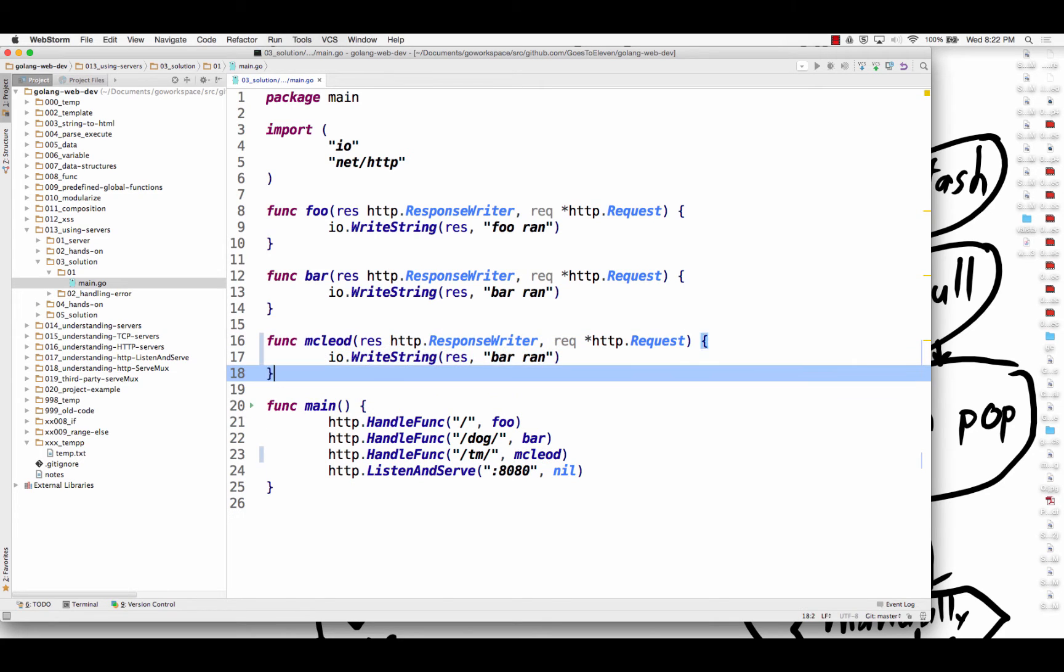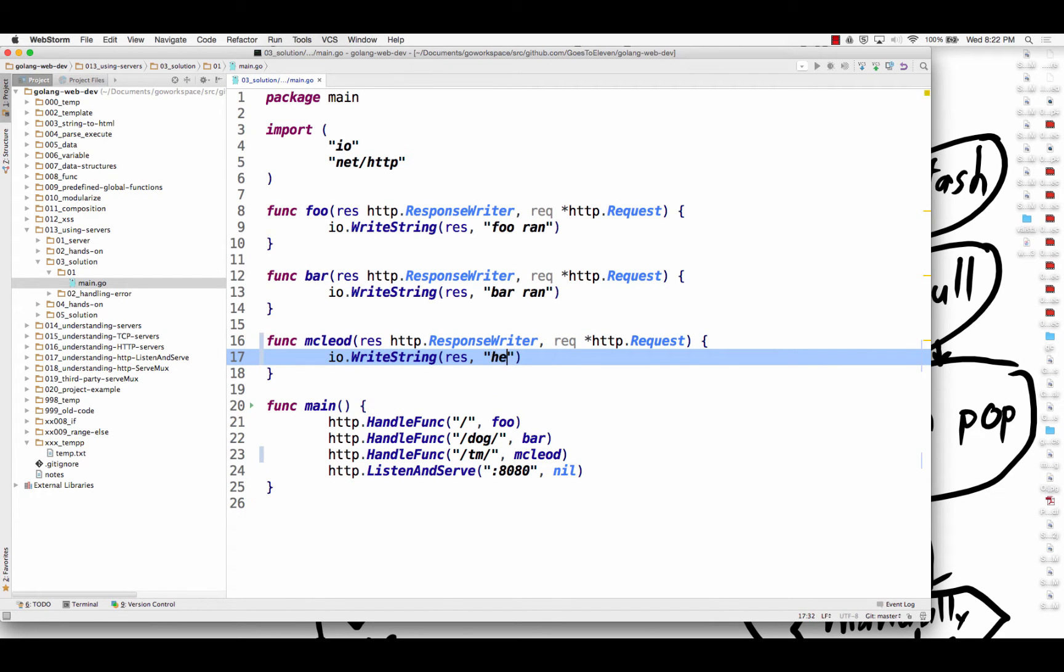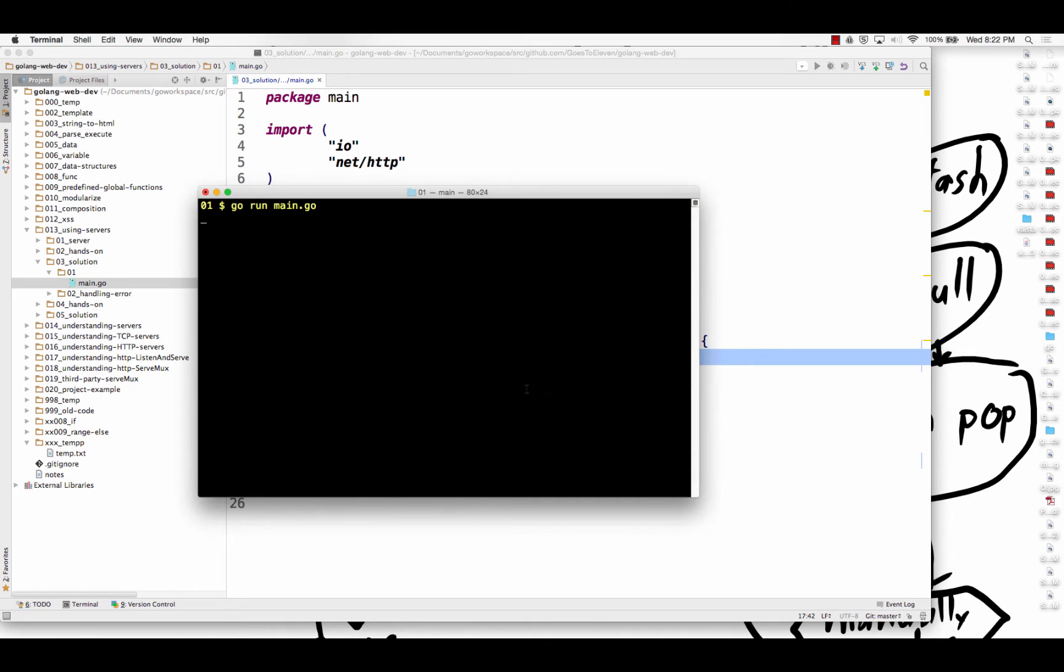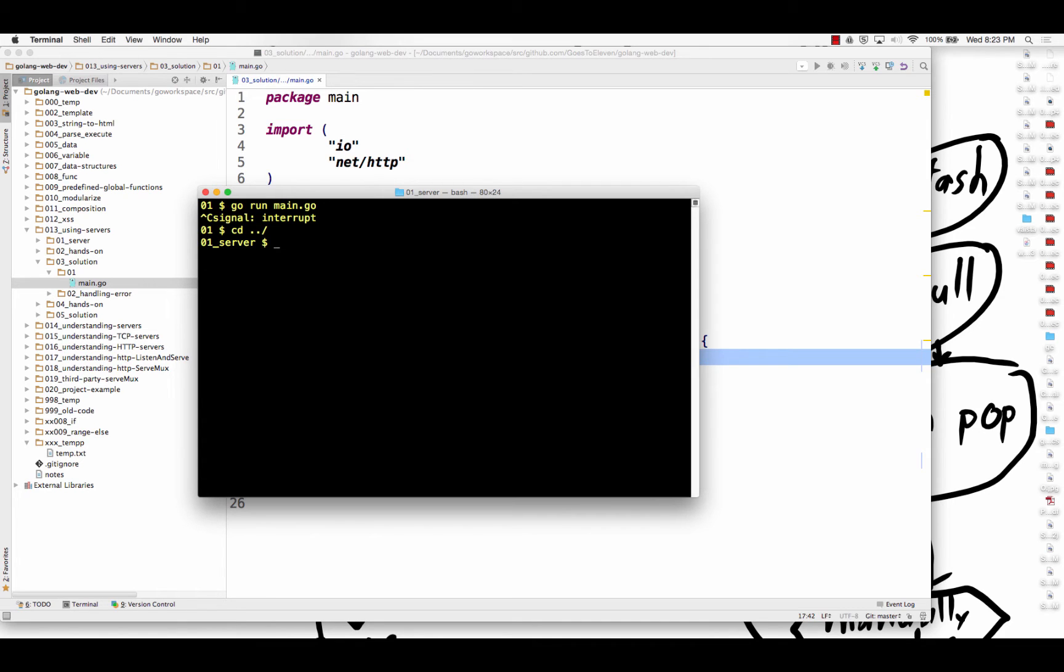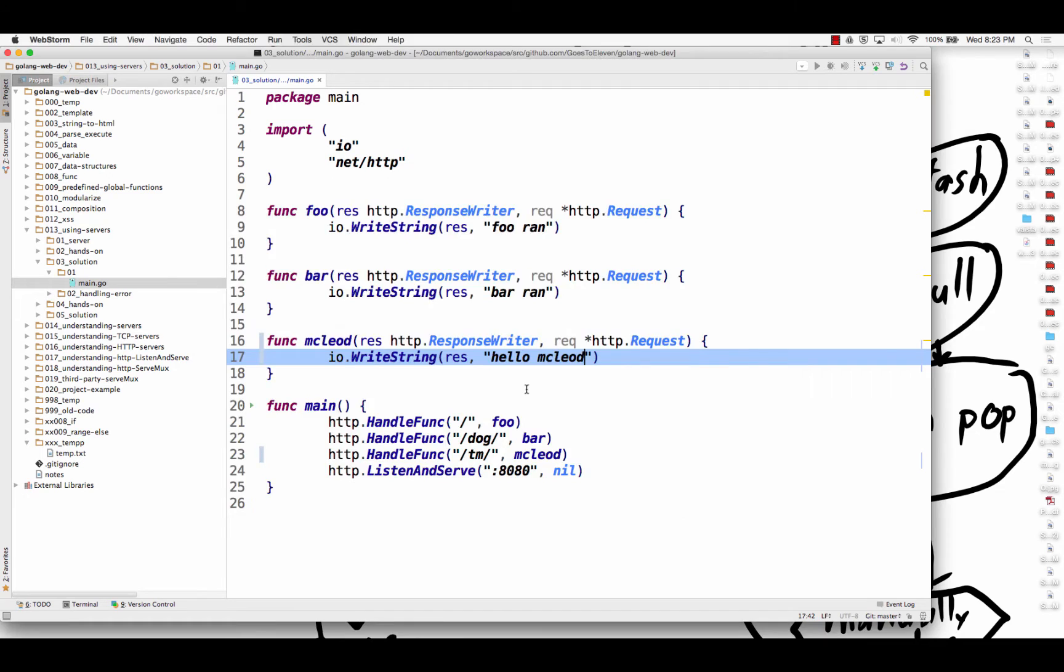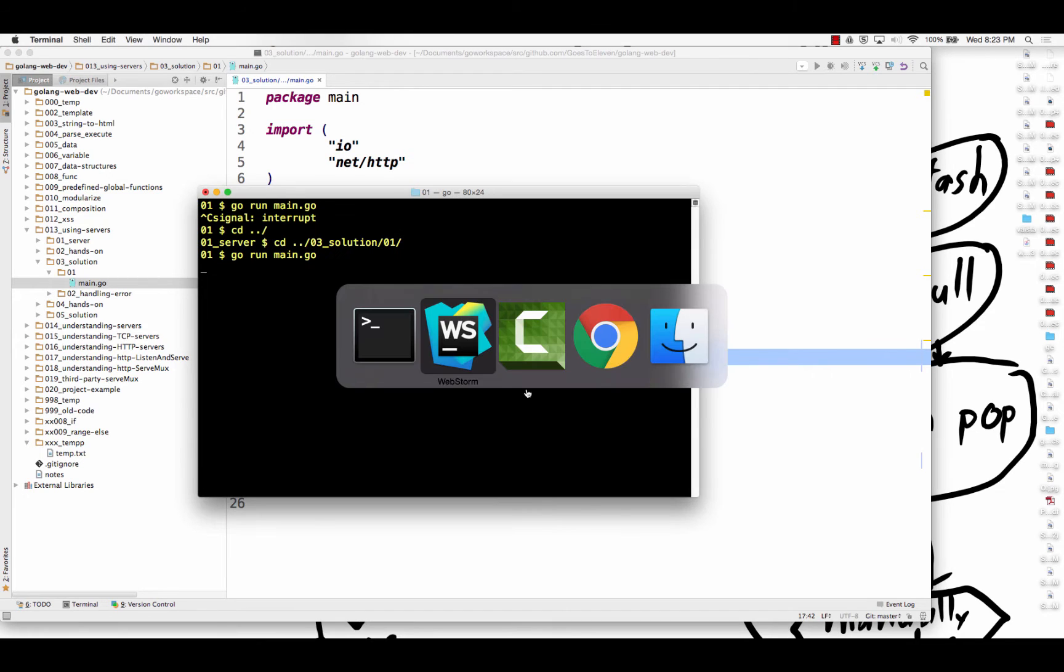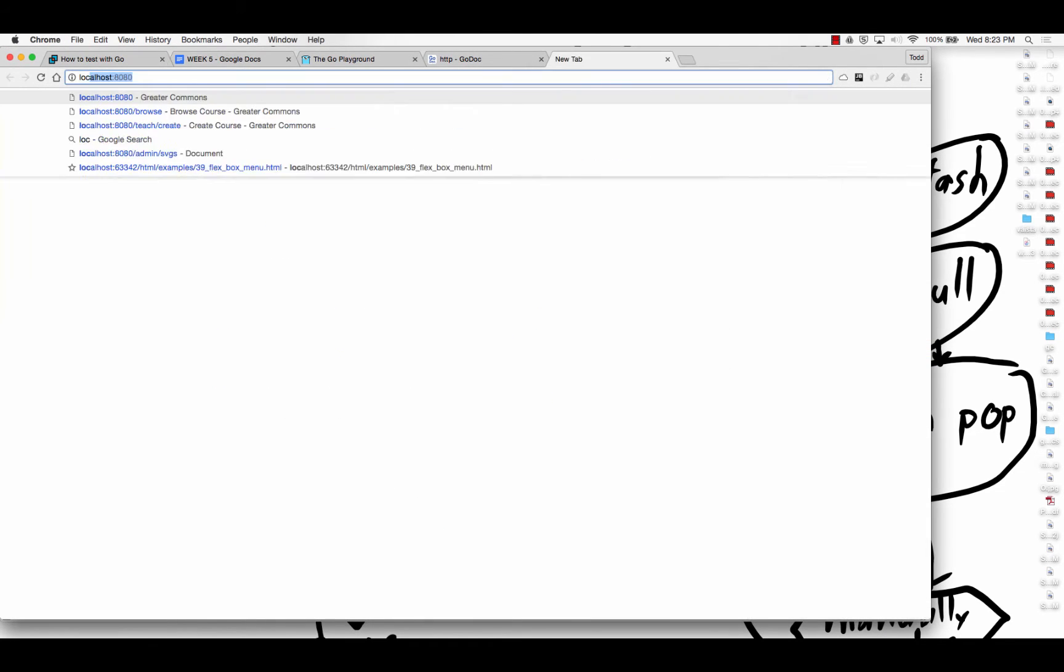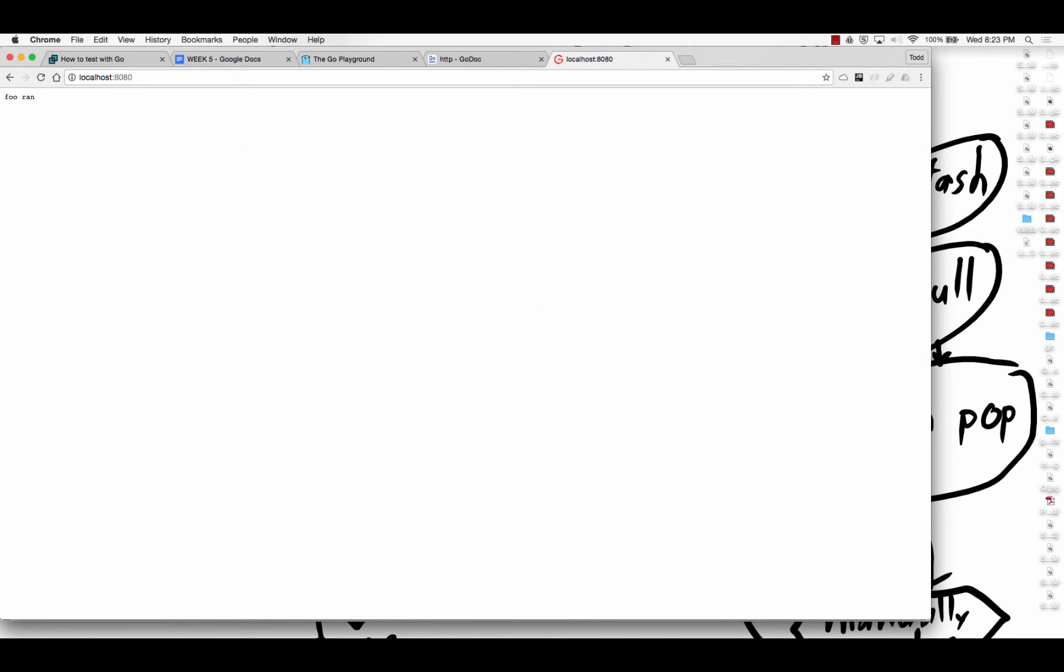And then I just say hello McLeod or whatever. And so when I run that, control C, by the way, stops your program from running. Change directories. And I need to go into...